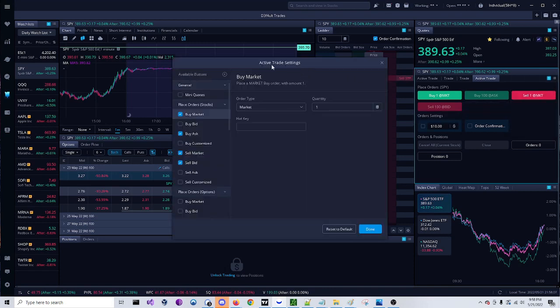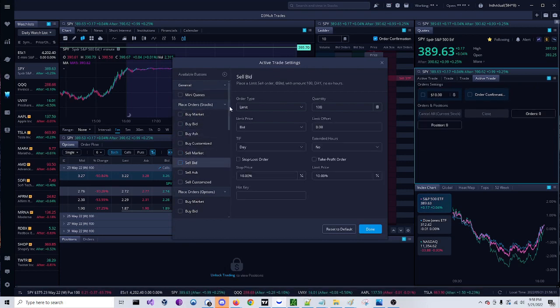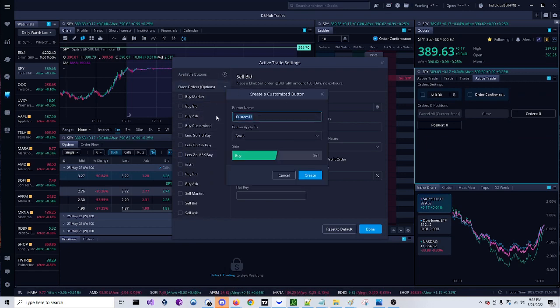You go to your active trader settings and we're going to remove those buttons. We're going to come down here to options and make some custom buttons. So just change it to whatever.